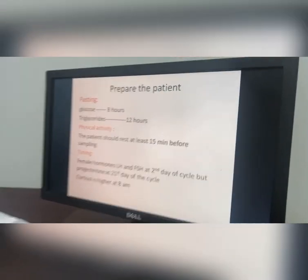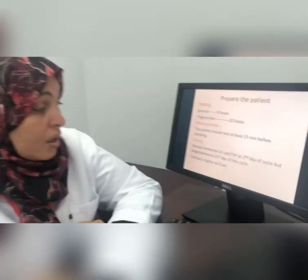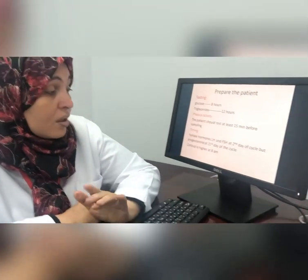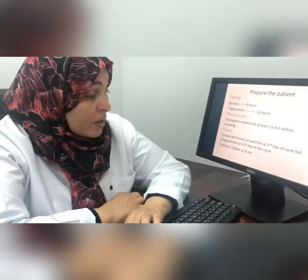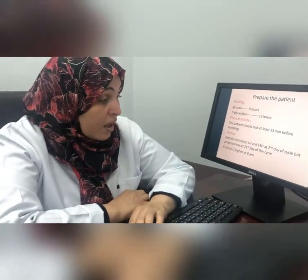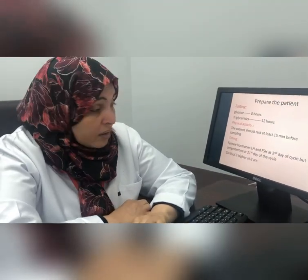Cortisol follows what is known as a circadian rhythm and must be taken at 8 AM.